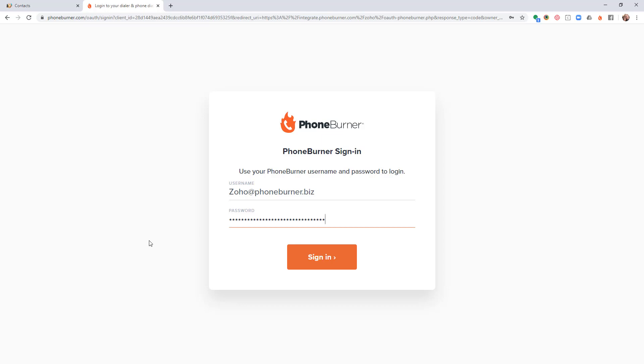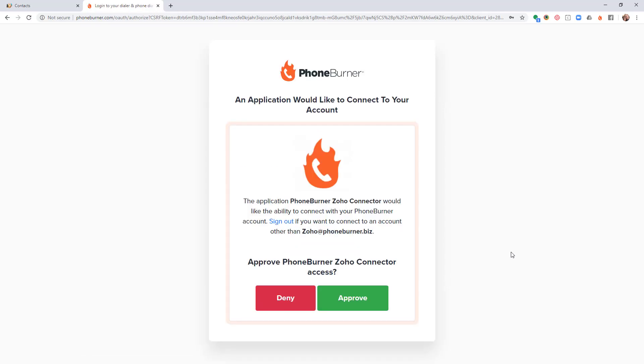If you don't currently have a PhoneBurner account, just go to PhoneBurner.com and you can set up an absolutely free trial account so that you can test drive the PhoneBurner Power Dialer. I'm going to go ahead and click sign in now. On this screen, I'm actually going to approve the connection between the PhoneBurner Zoho connector and my PhoneBurner account.